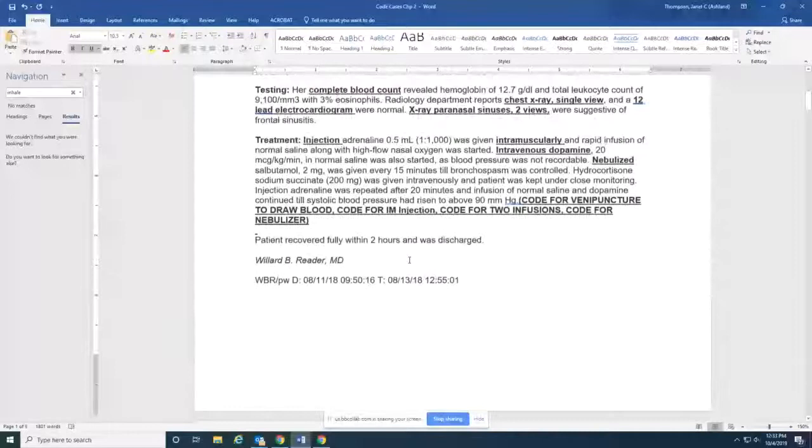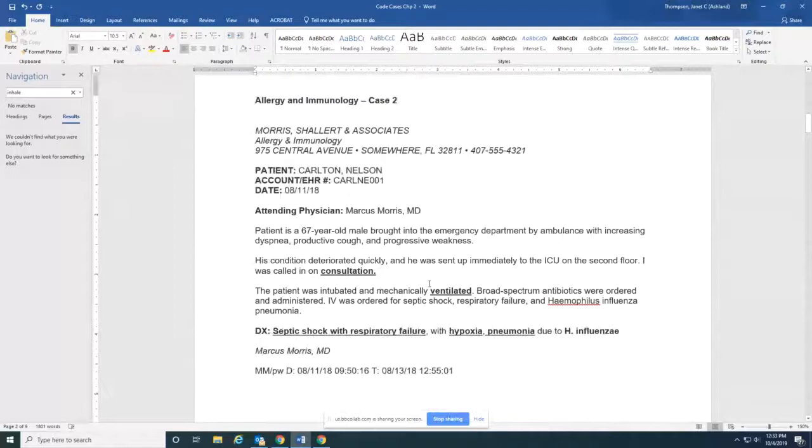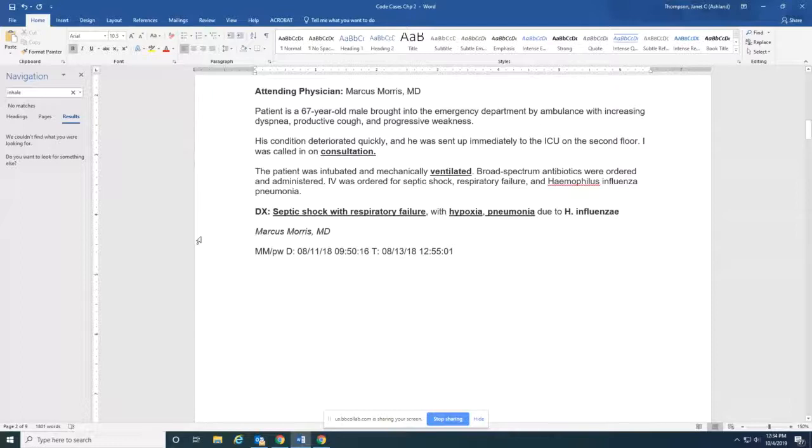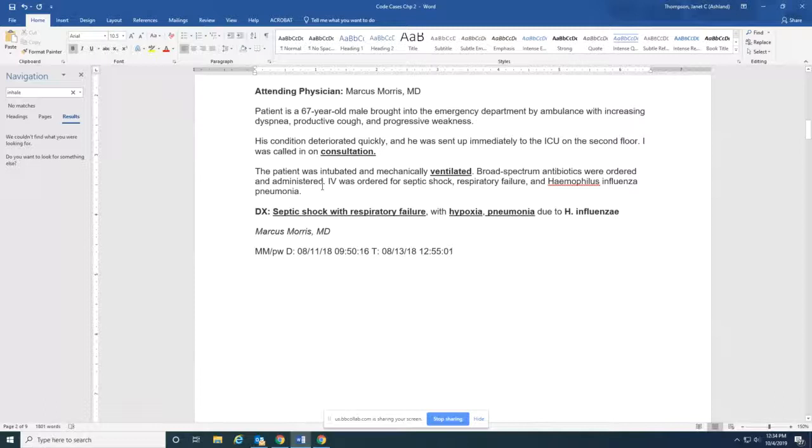And that was case one. I'm going to update these while we go. The next case, this is a lot easier. This one was a consultation. The consultation included a ventilation procedure. So ventilated is highlighted. The diagnosis was septic shock with respiratory failure with hypoxia and pneumonia due to H influenzae. So these are one, two, three, four codes, code for septic shock with respiratory failure, code with hypoxia, a code with pneumonia and a code for the H influenzae.